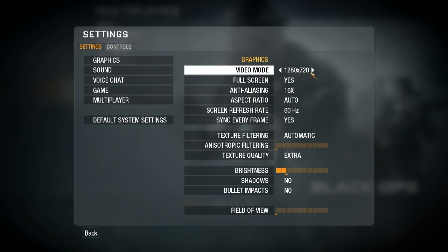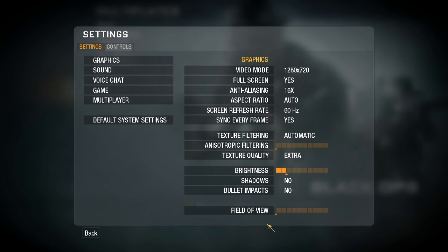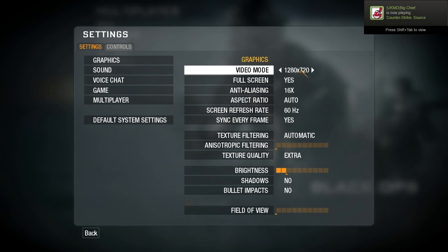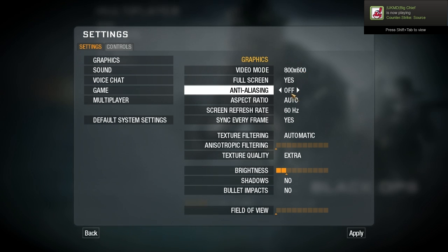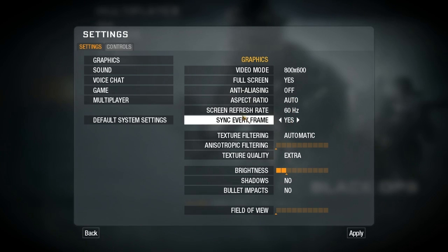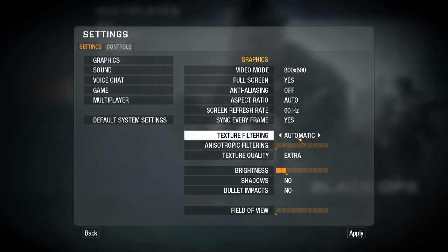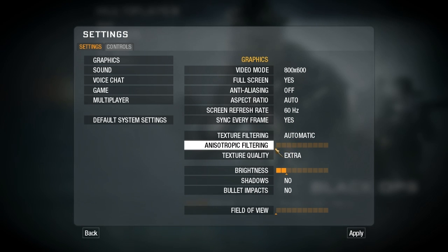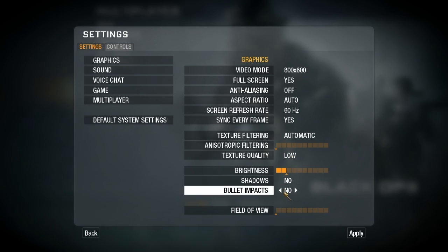Go to settings, graphic settings, and the idea here is we want to set these to as low as possible to get the best possible frame rate, because in this pass we're not interested in the video quality. Stick the resolution down to 800 by 600, anti-aliasing off, lock the screen refresh rate to 60 FPS with sync every frame on, texture filtering automatic, anisotropic filtering right to the bottom, texture quality low, and no shadows or bullet impacts.